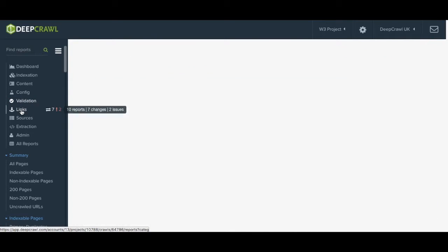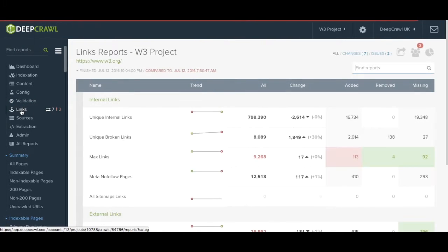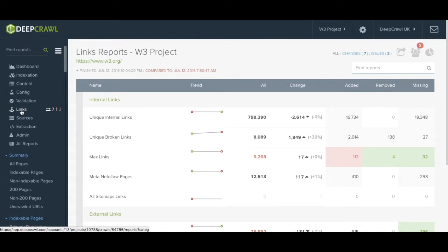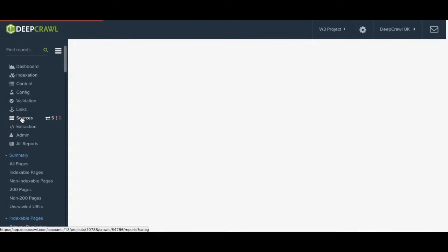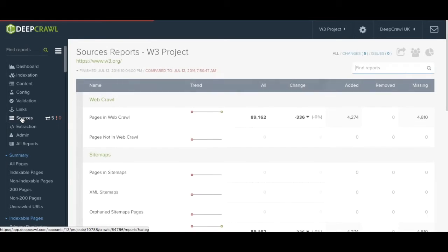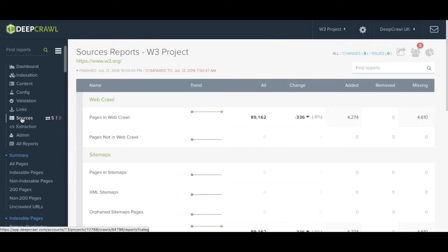Links is assessing your linking structure and gives you a list of reports for both internal and external links. Sources gives you a breakdown of where all of the data is coming from, from the web crawl, sitemaps, Google Analytics, or backlinks.